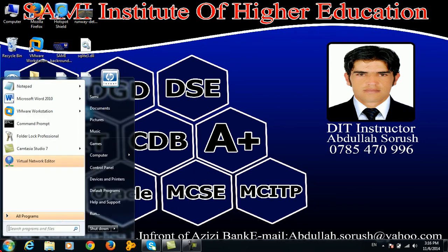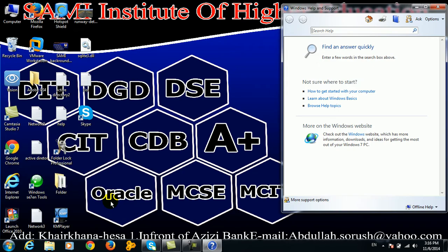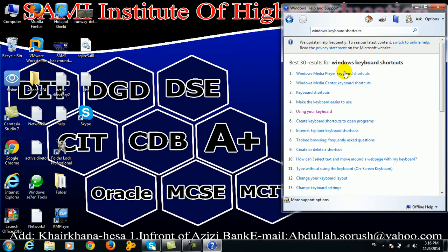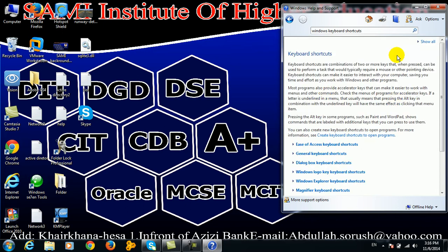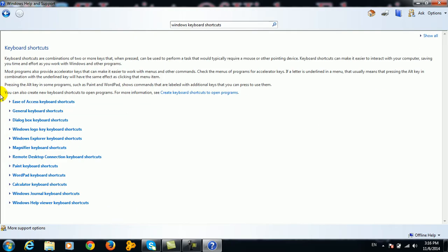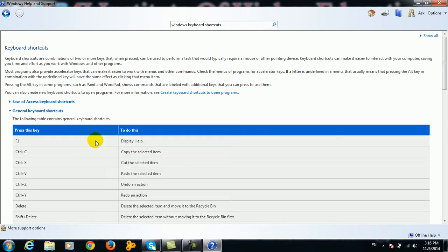We can click on Start and Help and Support. In this case, we can use Windows keyboard shortcuts. Control+C is copy, Control+X is cut, Control+V is paste, Control+Z is undo, Control+Y is redo, and Delete is delete.